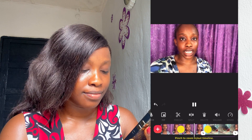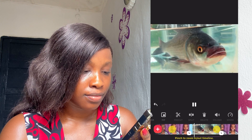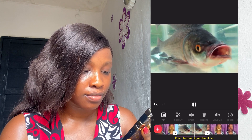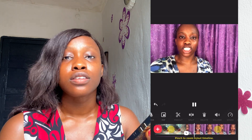So here we go — 'There are different types of fishes. We have the big fish, we have the small fish, we have the medium-sized fish, we have the African fish, we have tilapia fish, we have the European fish, Asian fish...' And yeah, this is exactly how I edit my b-roll videos using the InShot video editor.